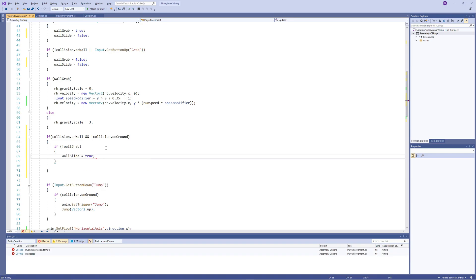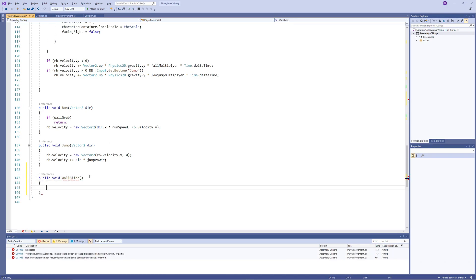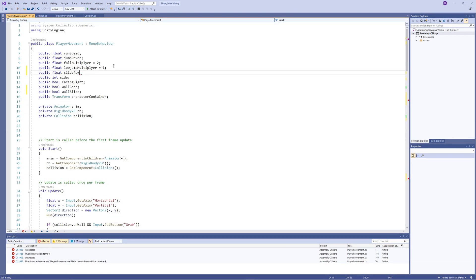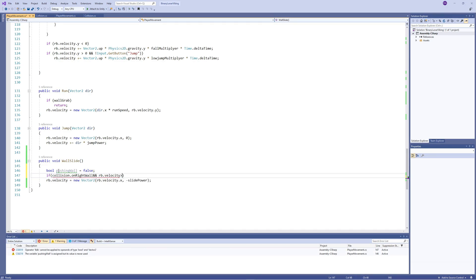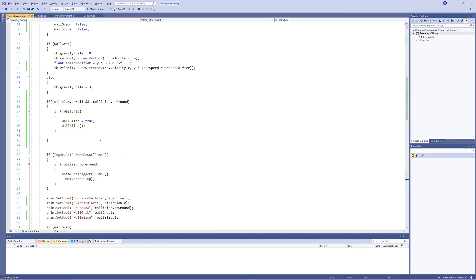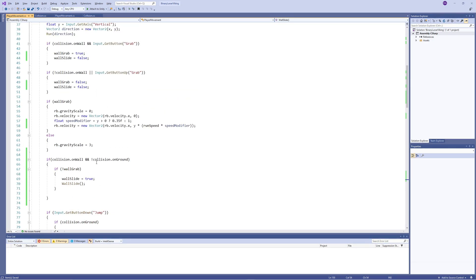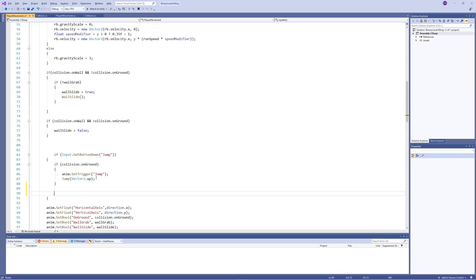We only show the wall slide animation when colliding with a wall, not colliding with the ground, and not wall grabbing — in that case set 'wallSlide' to true and call the wall slide function. In that function, set the Y velocity to the negative value of the slide power. Also handle the 'pushing' case: if colliding with the left wall and moving left, or colliding with the right wall and moving right, set X velocity to zero. If colliding with both the wall and the ground, set the slide animation bool to false.